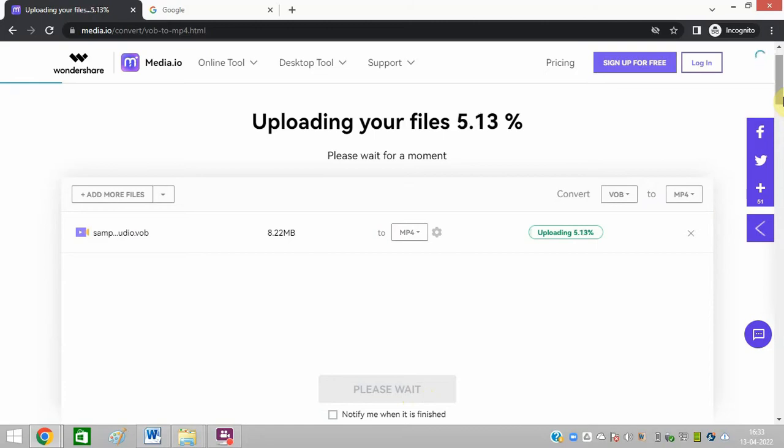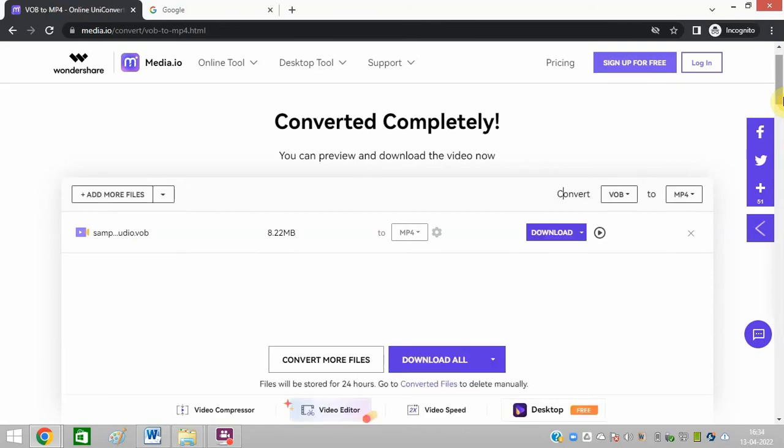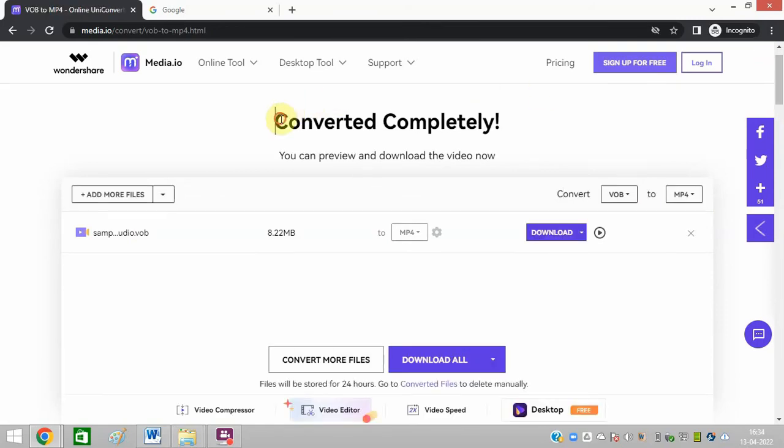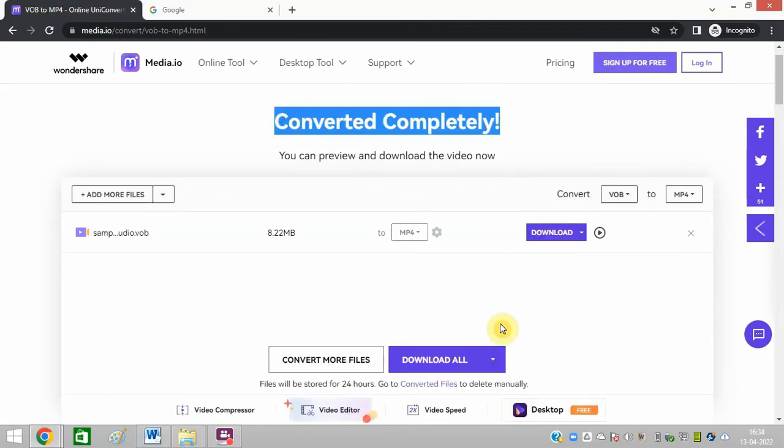It will take a few seconds to complete this process. You can see it's converted completely, and you can download it.